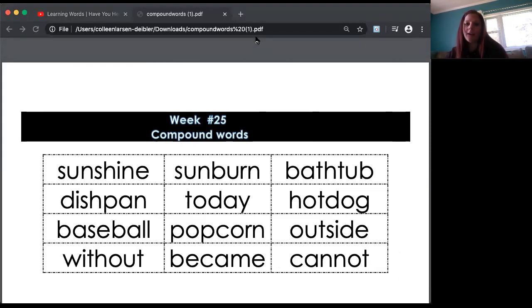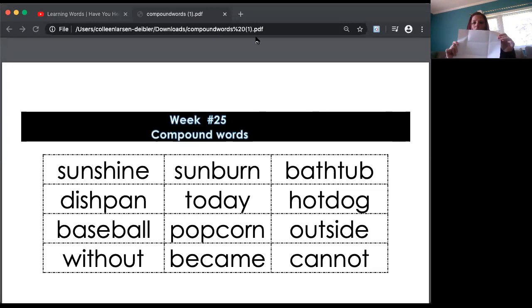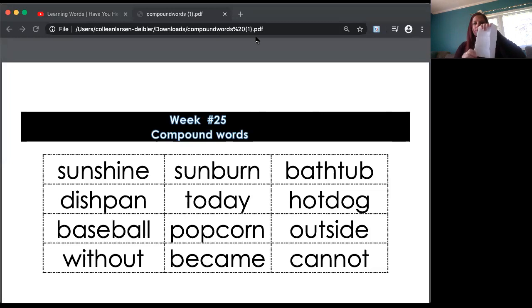Now I'm going to hide these words for a minute and show you what I'm going to have you do. Take your white sheet of paper and fold it long ways, like this — crease it down.